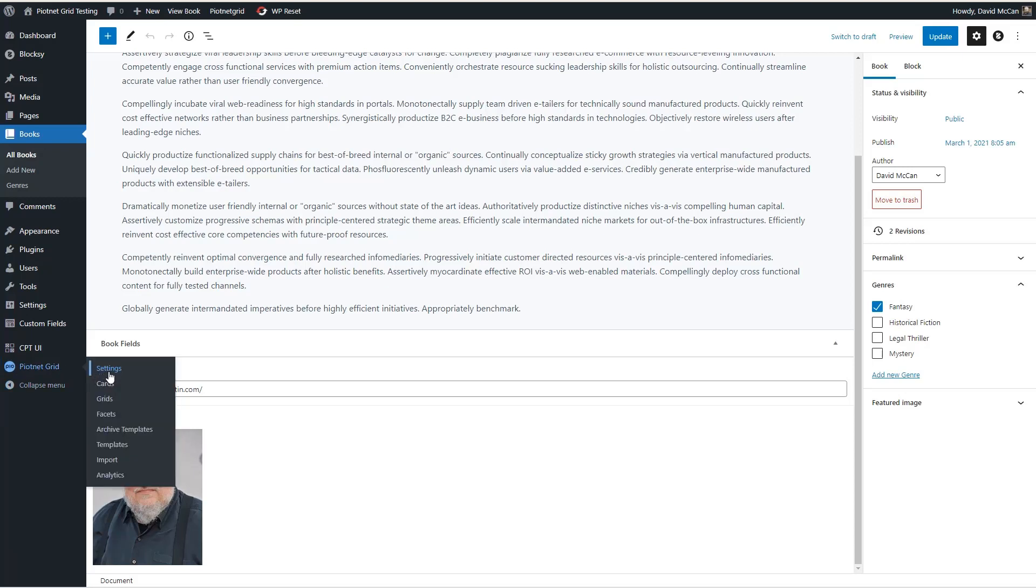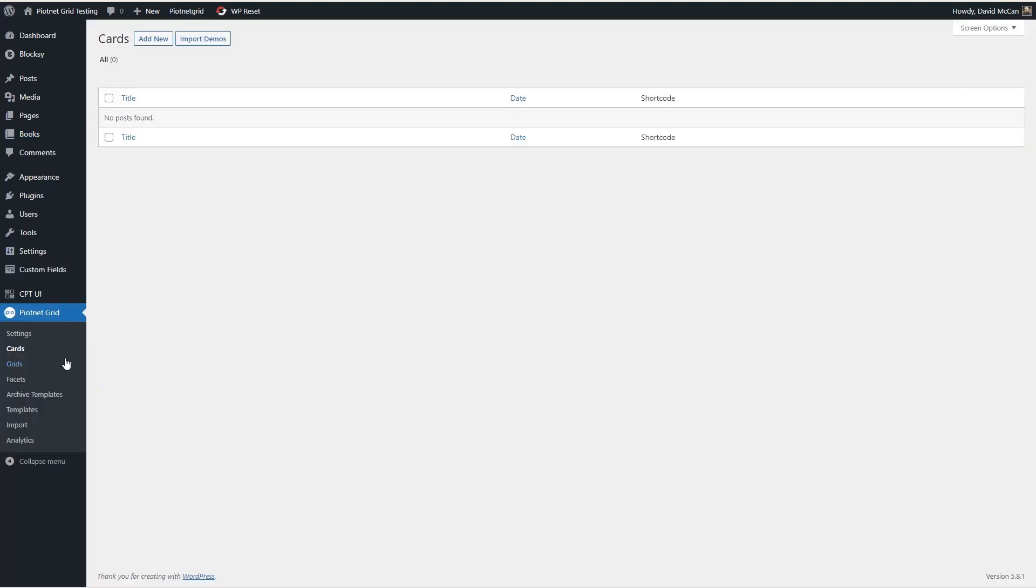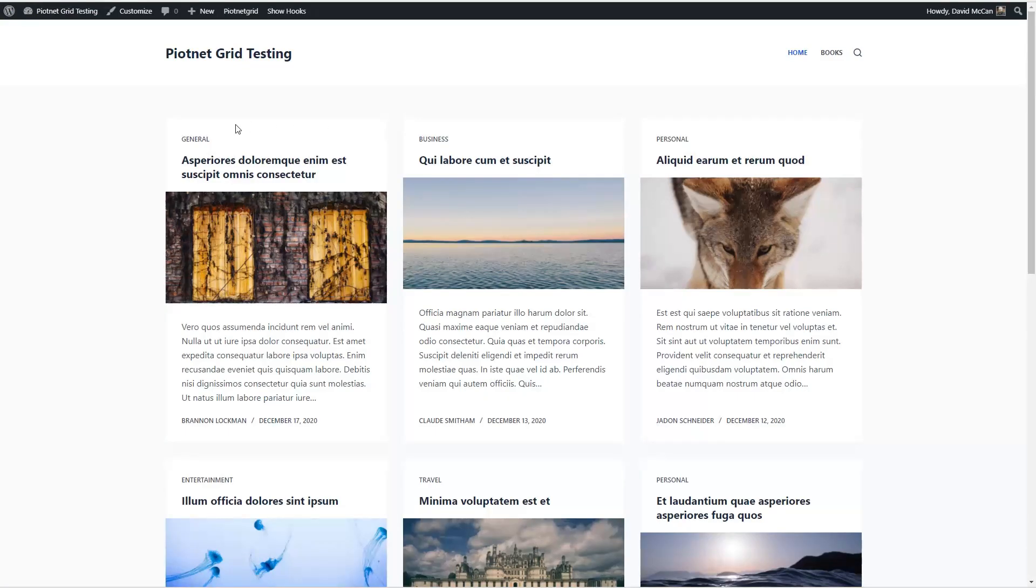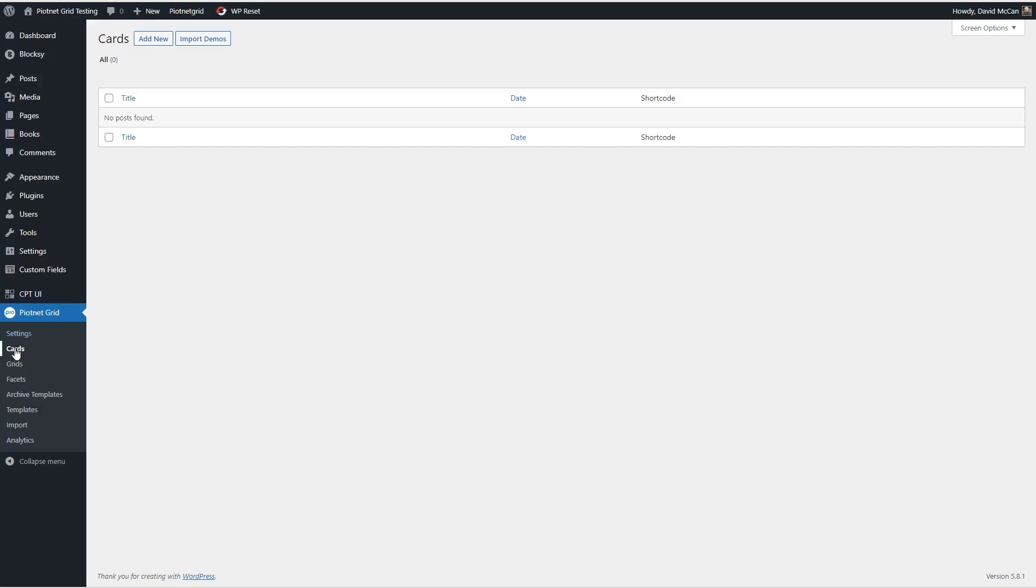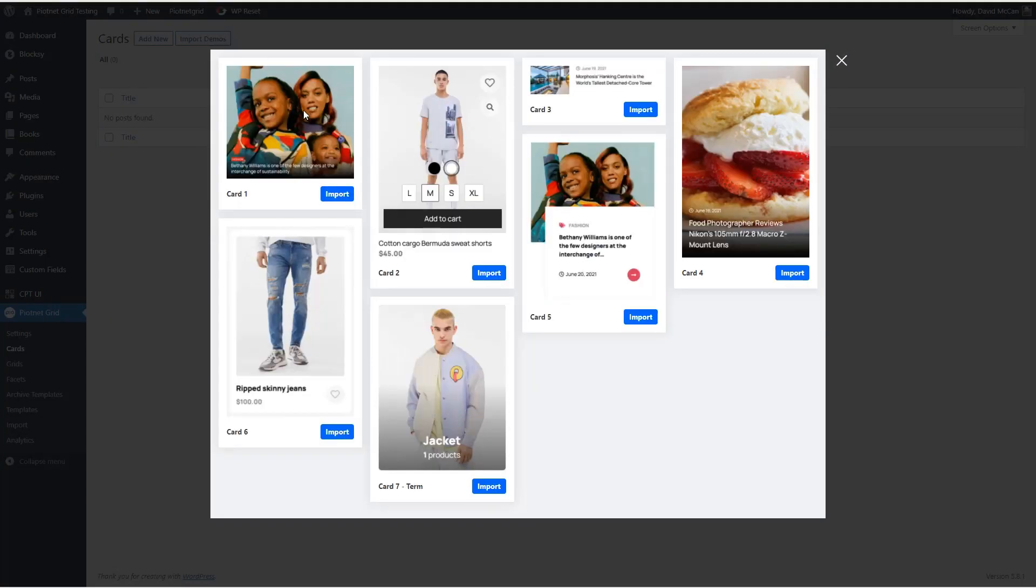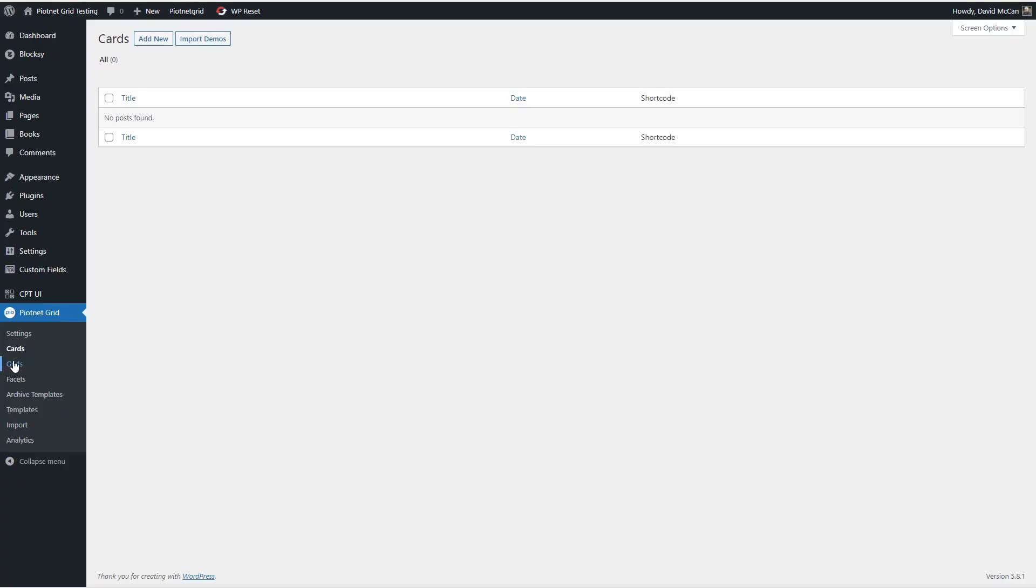Here are some custom fields. So we'll use the genres and author's photo in our faceted grid. And when you install PNA grid, you get a new admin menu area here with some pages. This first page settings, that's just the license.